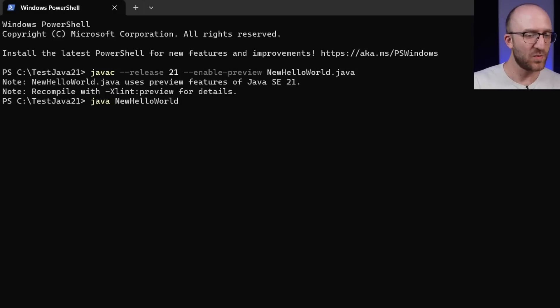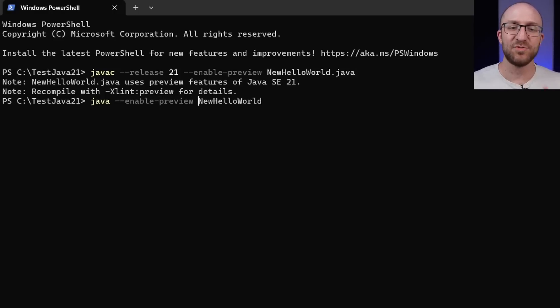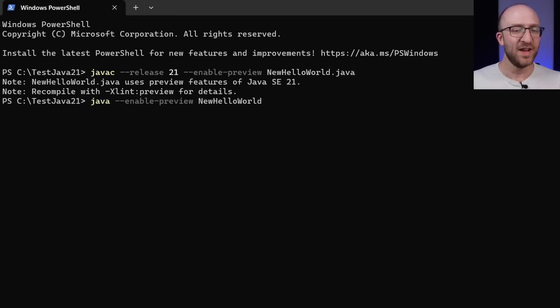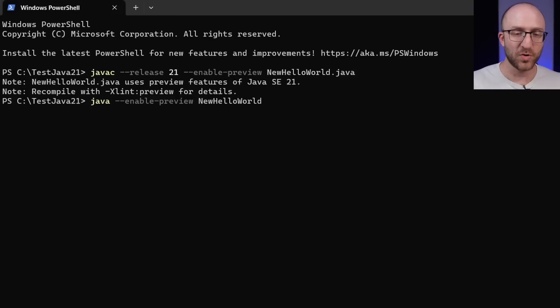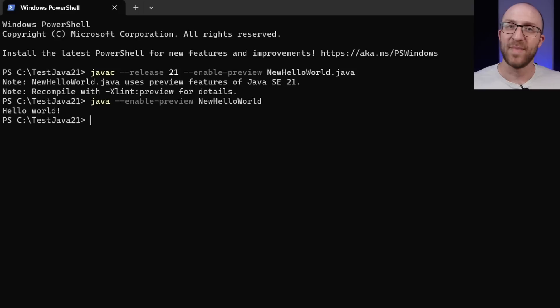After Java, we'll add dash dash enable dash preview. And that should be it. So now when we hit enter, it should run our new hello world program and tell us hello world, let's give it a try. And it does.